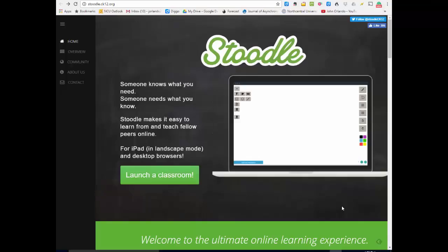Hi, I'm John Orlando, and today we're going to look at a free whiteboard system I really like called Studle.